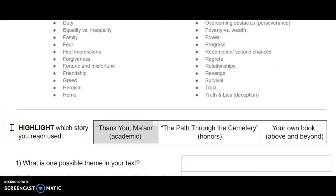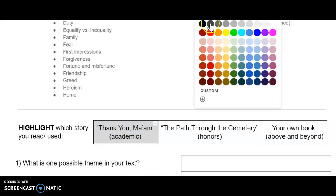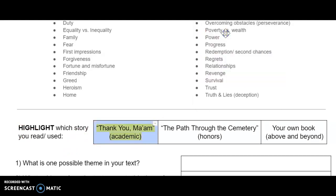Please highlight which story you read. For example, if you chose to read 'Thank You, Ma'am,' highlight it so your teacher knows what story you selected.